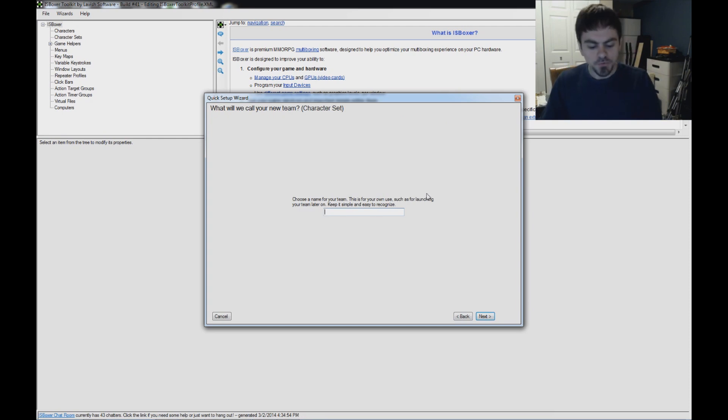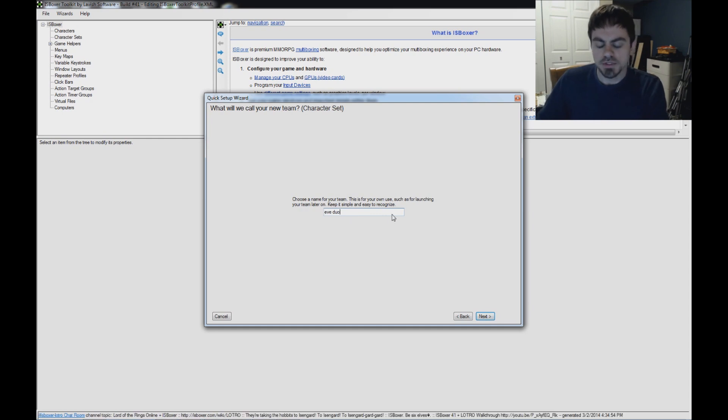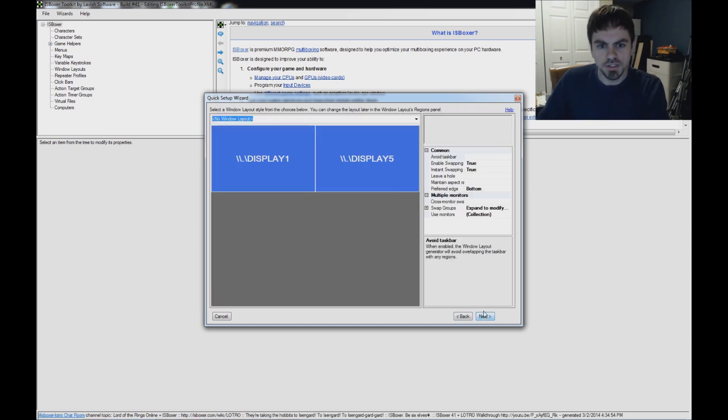Choose a name for your team. My two characters, I'm just going to call it EVE Duo, but just keep it simple so that you'll recognize your team.